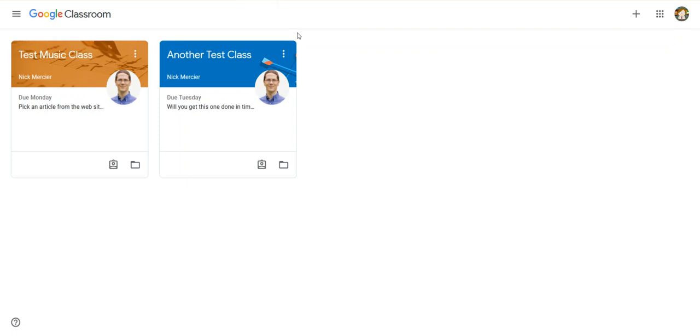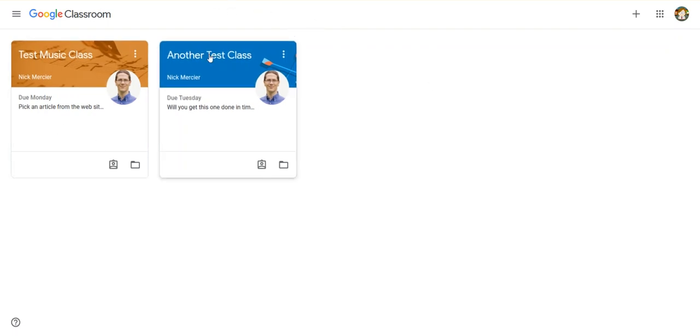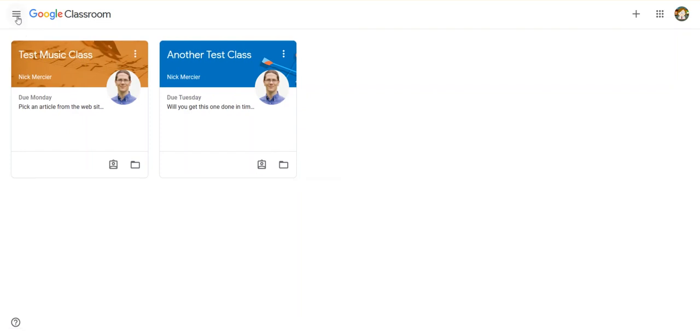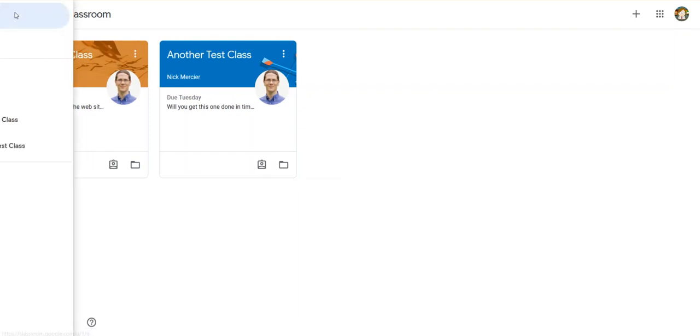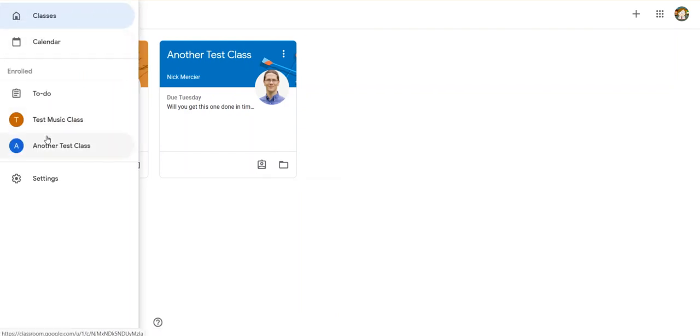There's another really useful feature in Google Classroom that you might want to give a try. If I go to my Google Classroom page, I can see all my classes listed. A lot of you already know that if you click the three bars up here, it brings up a list of your classes.